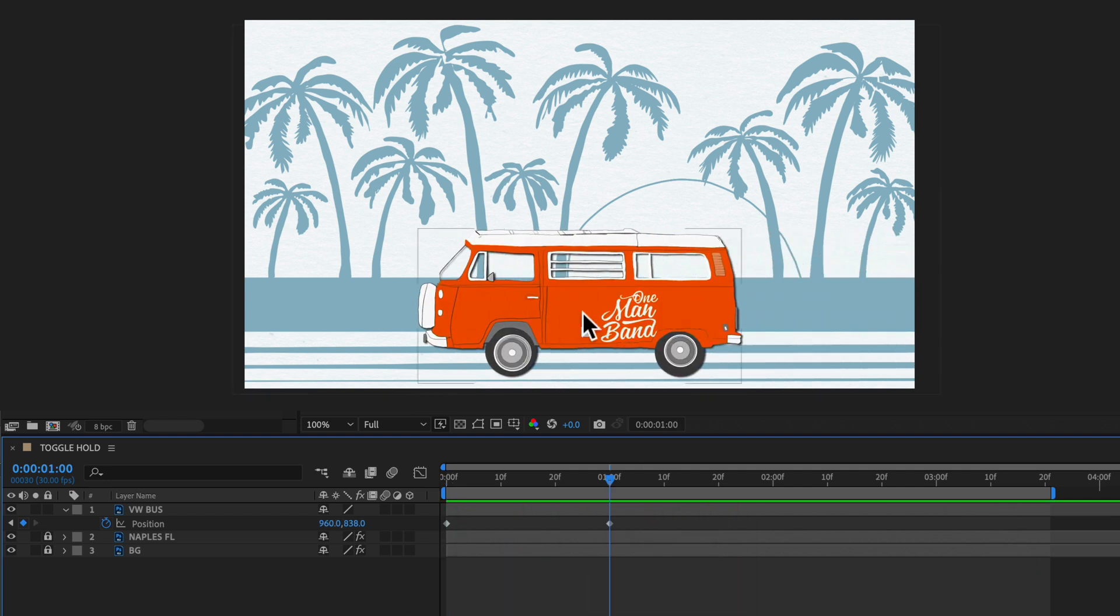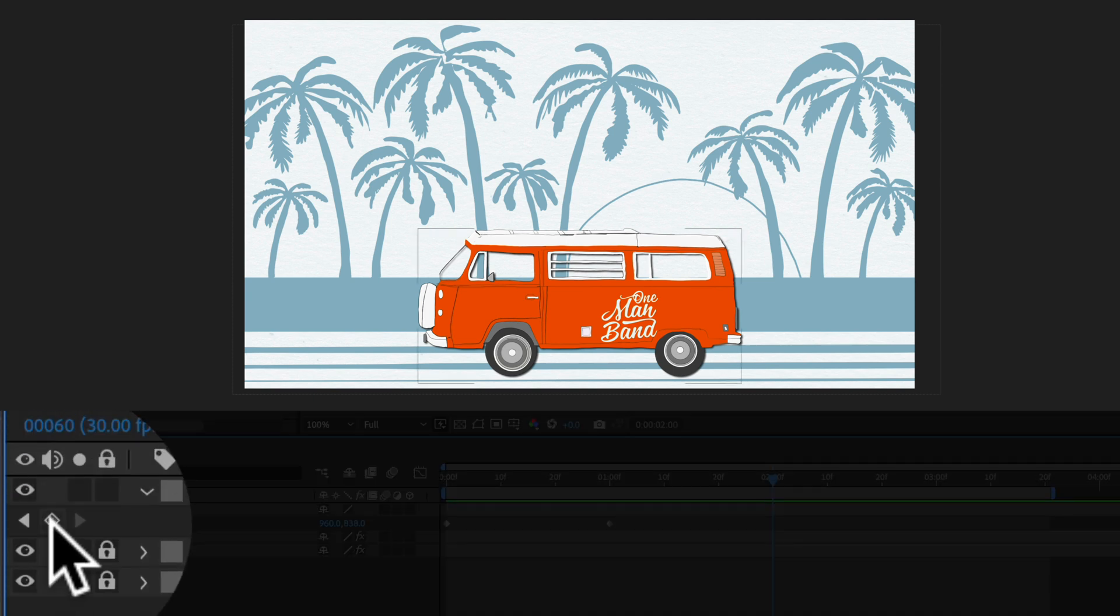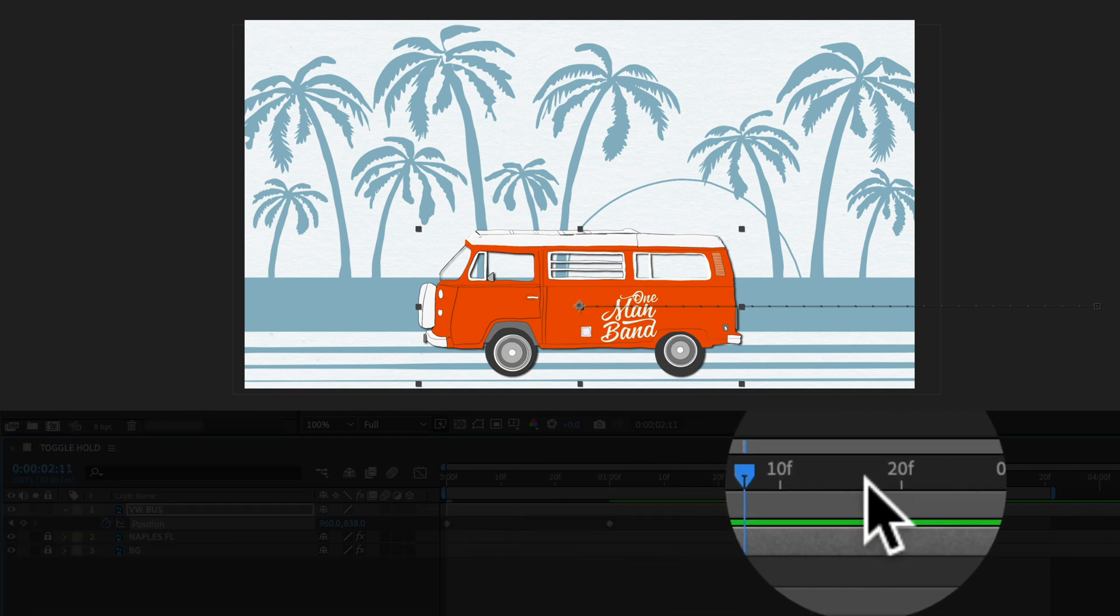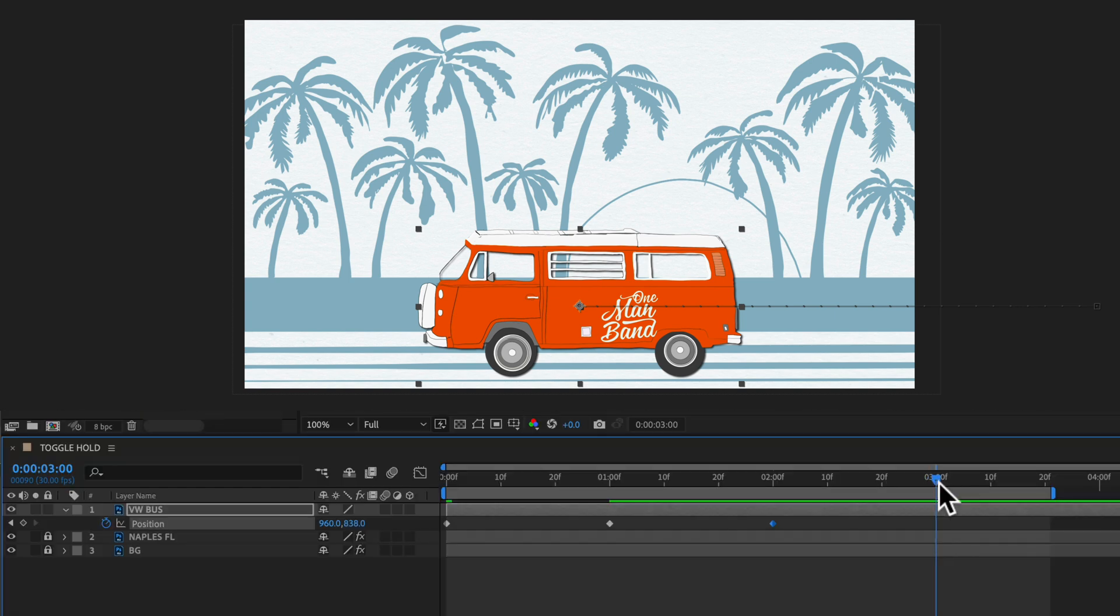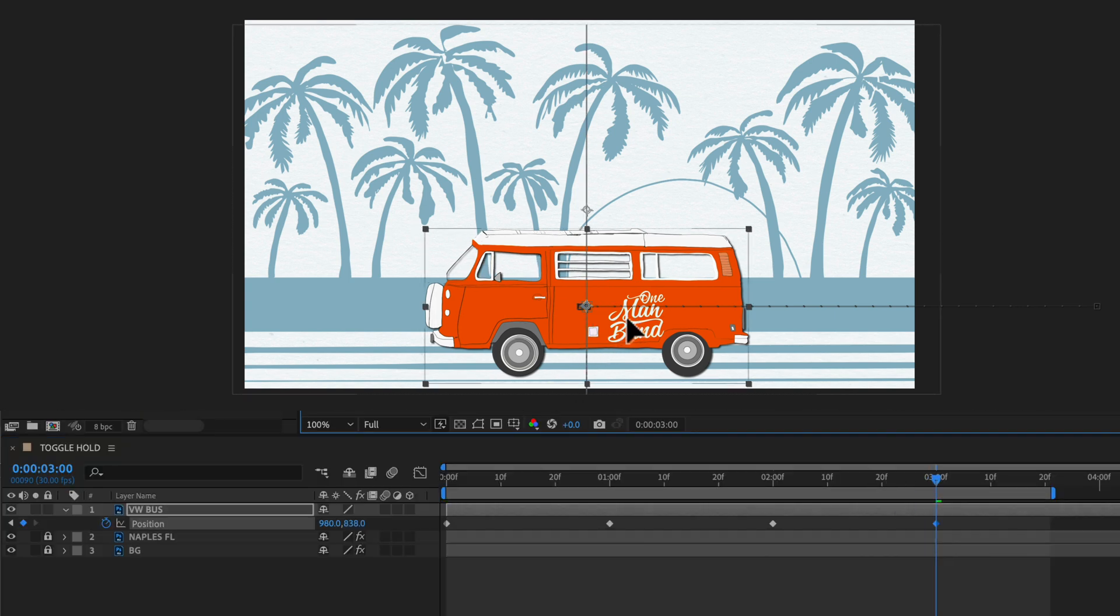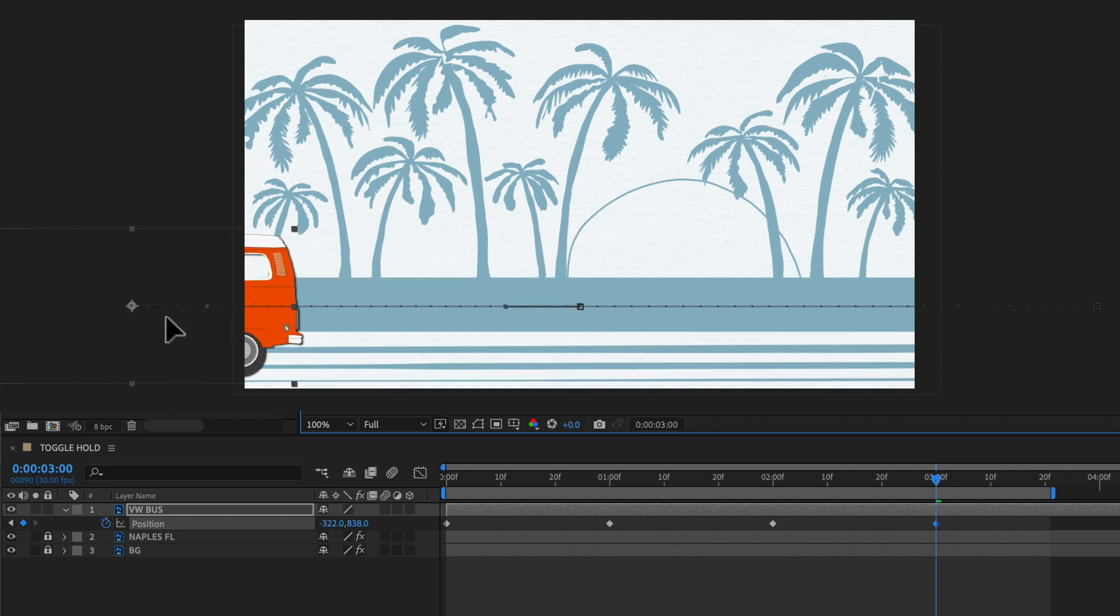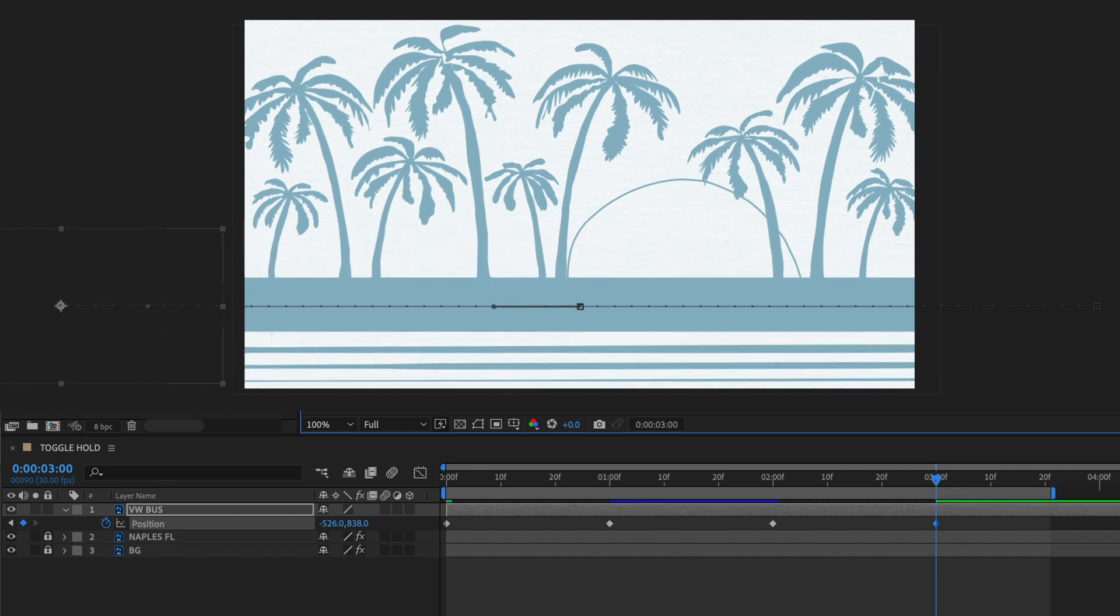So now I want to animate the second section from the center to the left. So I'm going to drag the playhead, let's go to this two second mark and click on this diamond right here to create a keyframe. I'll drag the playhead to the three second mark. I'll select the bus layer and I'll just drag it to the left holding the shift key to keep it in a straight line and let go.